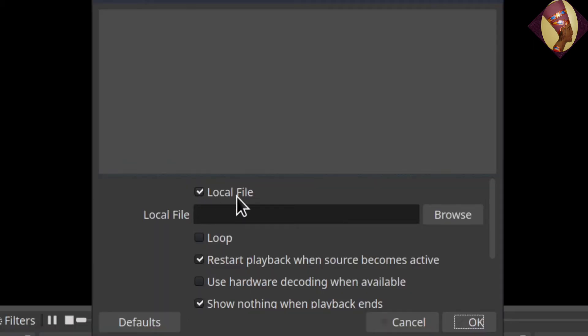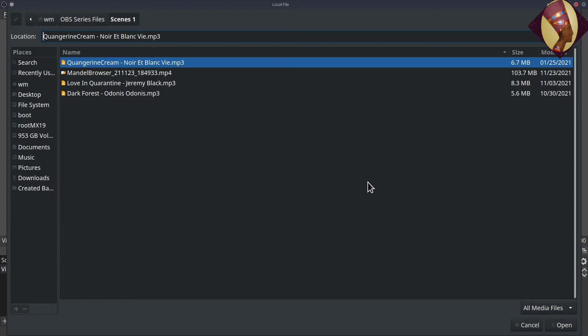Now the properties box for the 'Video Loop 1' source comes up. You'll want to make sure the local file box is checked — it should be checked automatically because the media source only works with local files, meaning a file located on your computer, or an external drive connected to your machine. Make sure it's checked because accidental clicks can uncheck things. Then click Browse and find your folder.